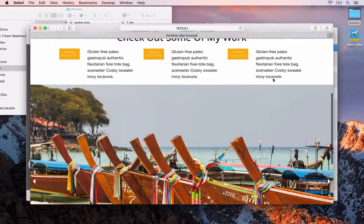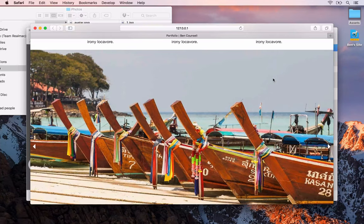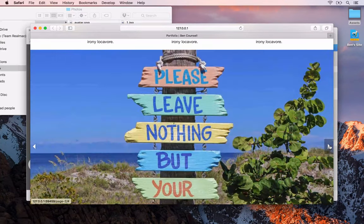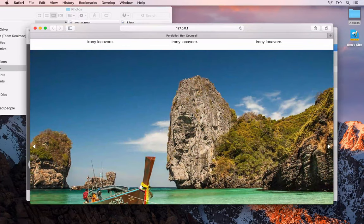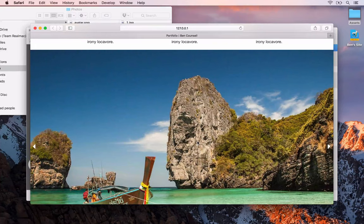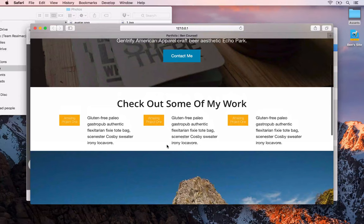You don't have to have images here — you could have any other type of stacks, such as a background image with a header and a button, and have these automatically fade in and out. We're not going to go into too much detail; check out the dedicated Foundation course if you want to know more. I just wanted to show you that was available.